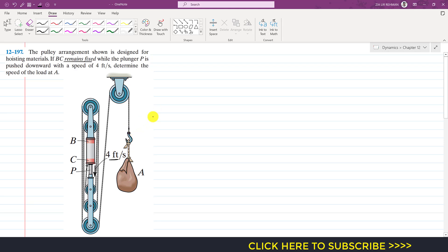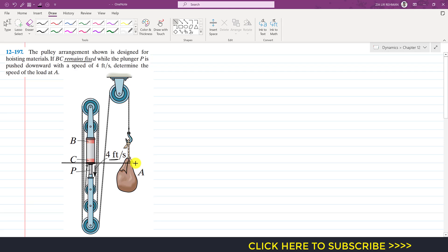We have to select our datum line — our reference line from which we will define our coordinate system. We have to select a particular point in this whole system which will remain fixed. We are given that BC remains fixed, so I draw my datum line here. These three pulleys are fixed together through this bar, so they will move together.